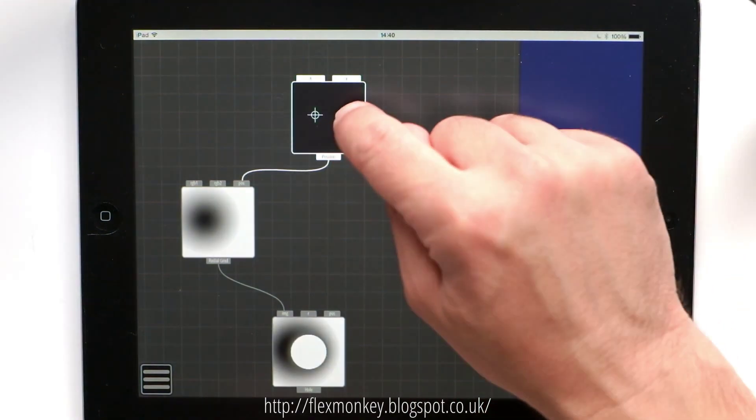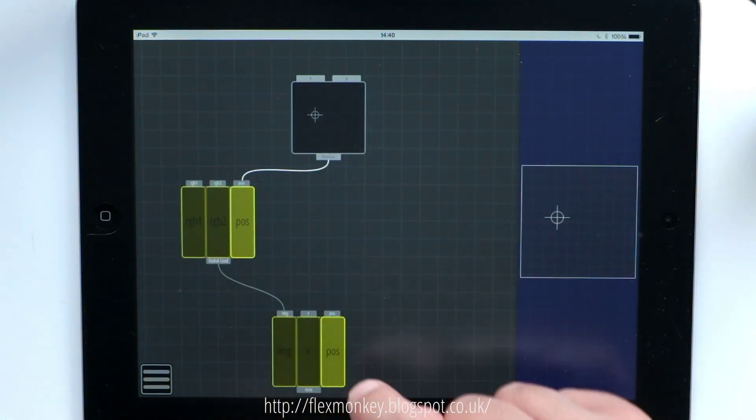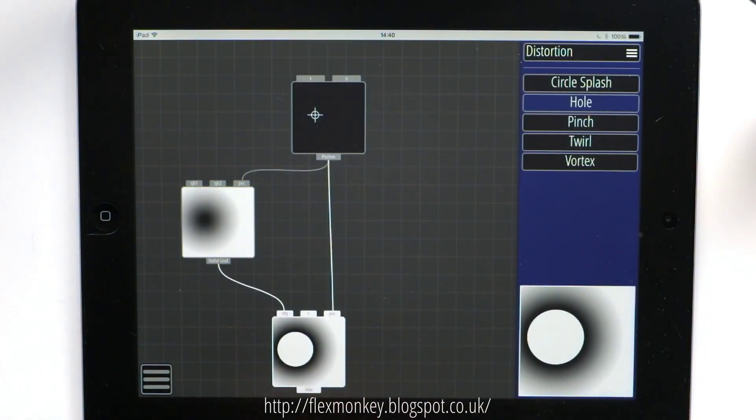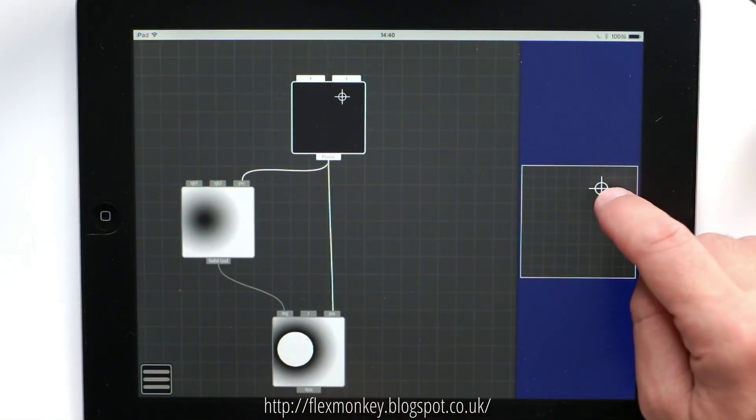Now if I take the same position and plug it into the hole distortion, they now synchronize together.